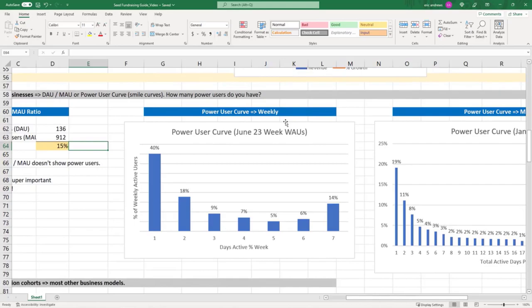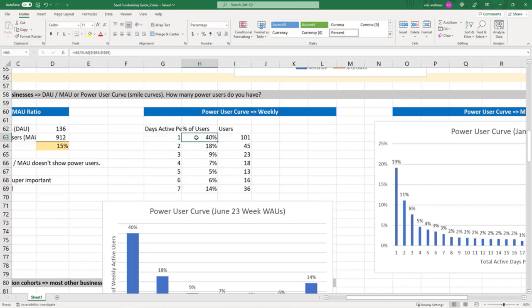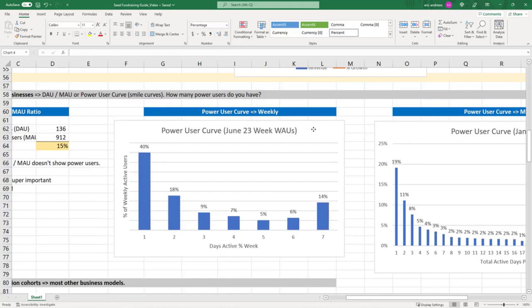So the underlying data looks like this. You basically say, OK, I have this one week of data. 40% of my users use my product one day in the week. 18% use two days per week. 9% use three, et cetera. 6% use six days per week, and 14% use seven days per week, and you create this bar chart.